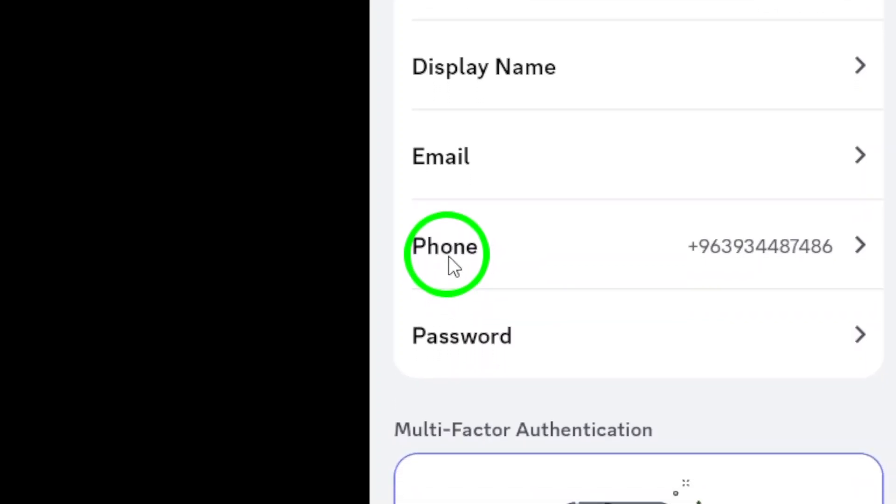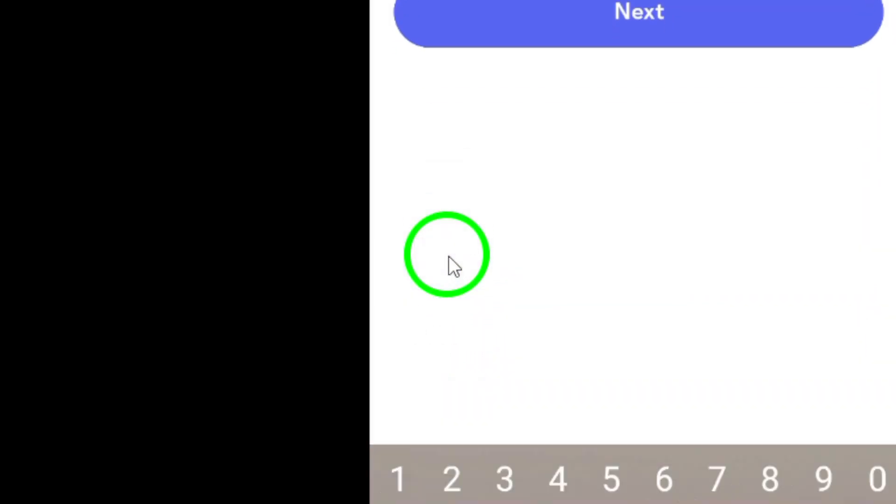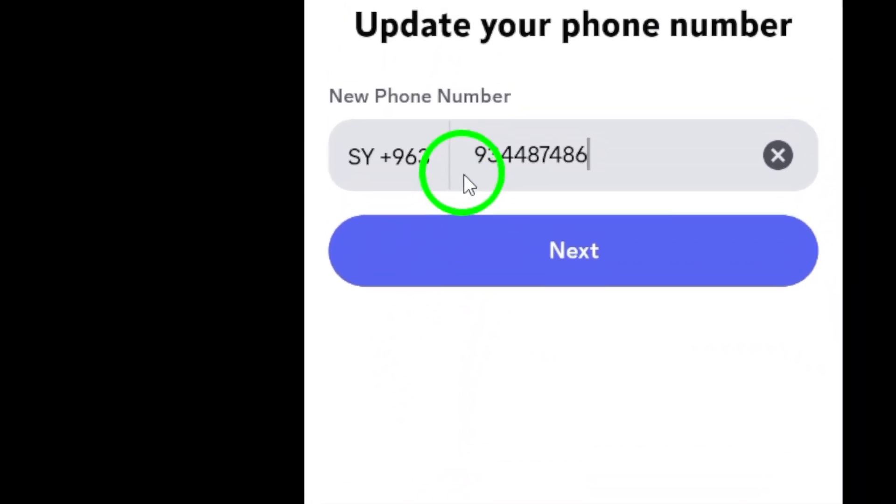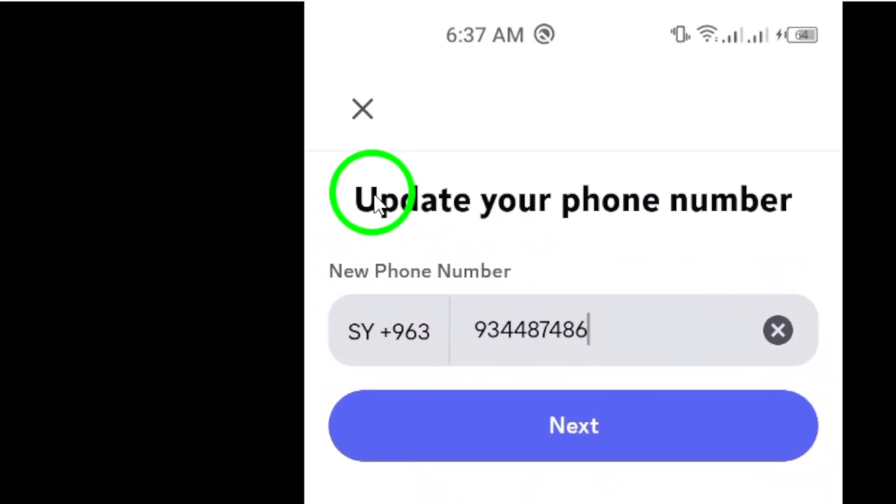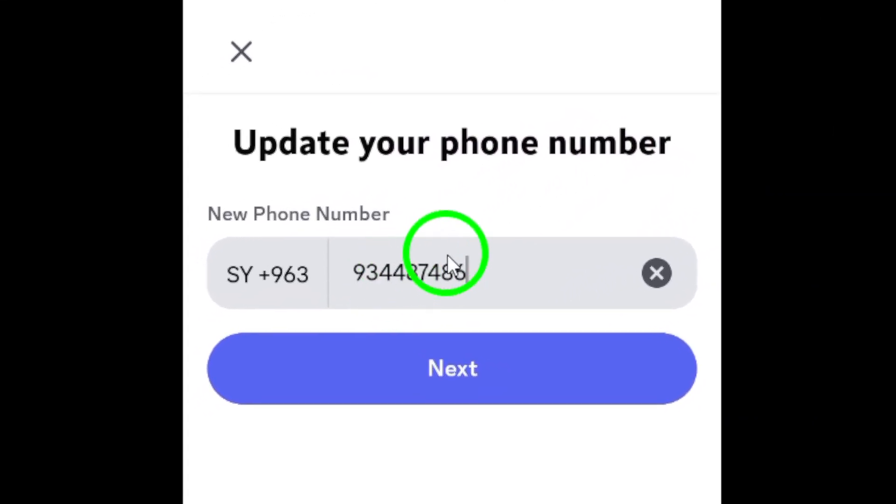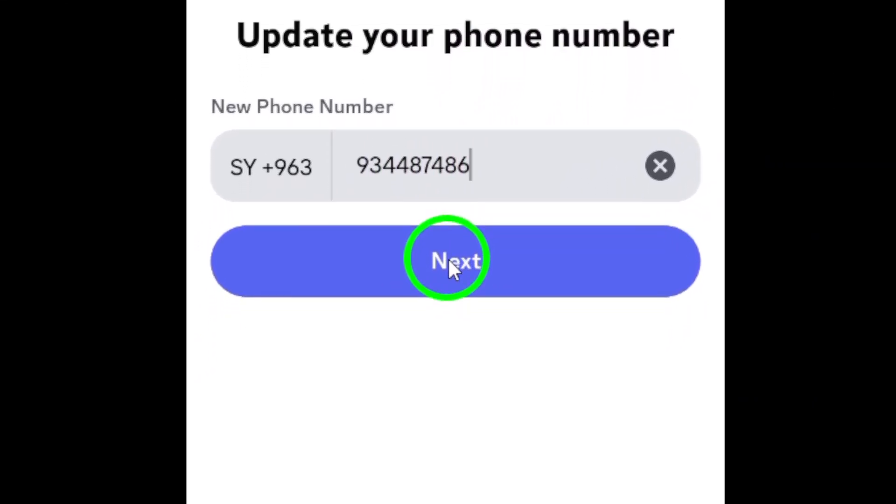Tap on Phone, and you'll be prompted to make your changes. Whether you're entering a new number or updating your existing one, just type in the correct digits.